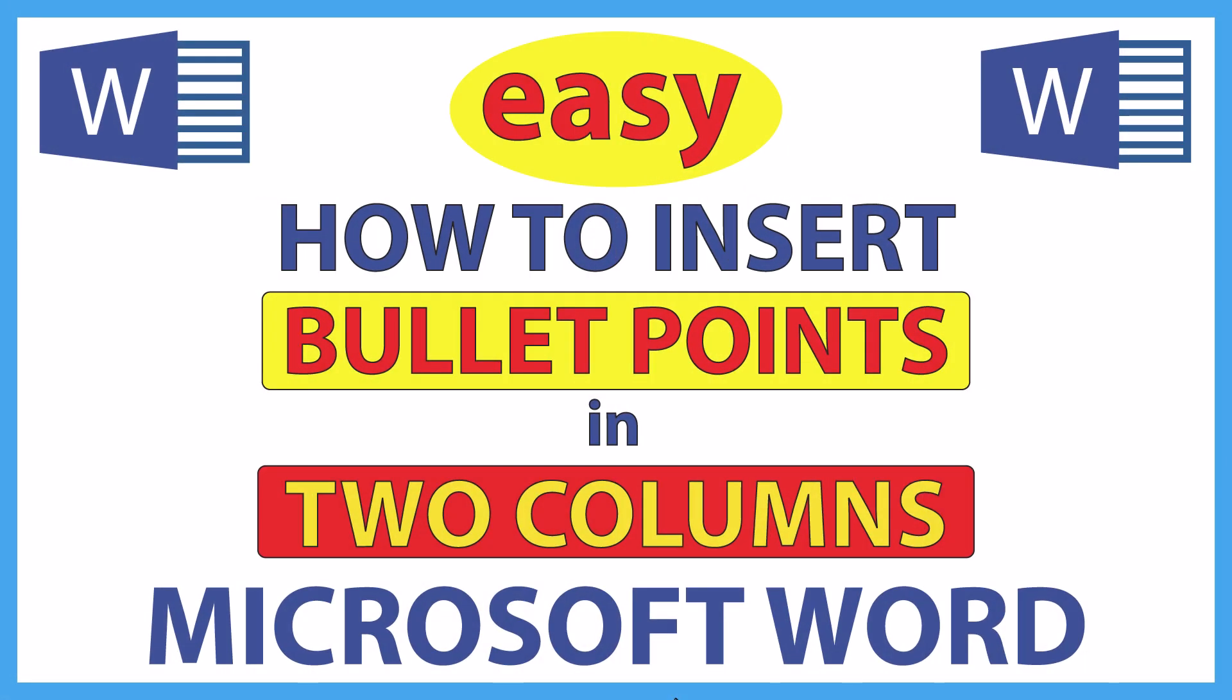This is going to be a video tutorial on how to insert bulleted points in two columns in Microsoft Word. I will be using Office 365 on a desktop PC for this. Let me jump over to Word and show you what I'm going to create.